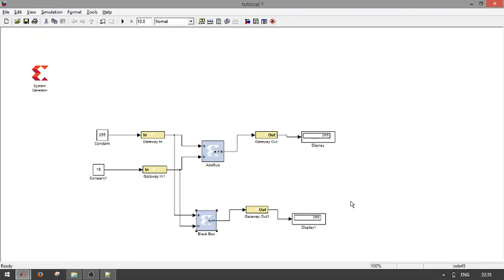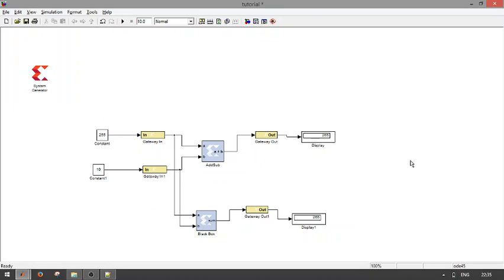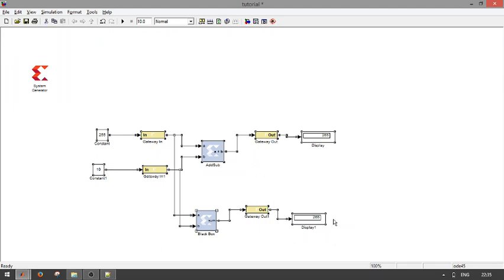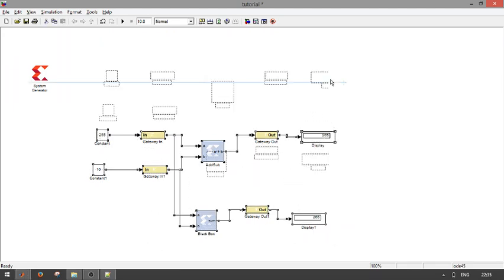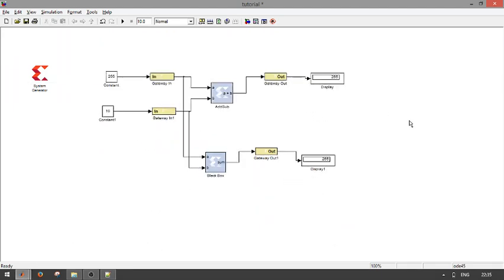265. Now the model is working correctly. So this is the way we are using the simulation in MATLAB environment to integrate our own module to verify the functionality of the corresponding Verilog or VHDL source code. This is the way to instantiate our own module.